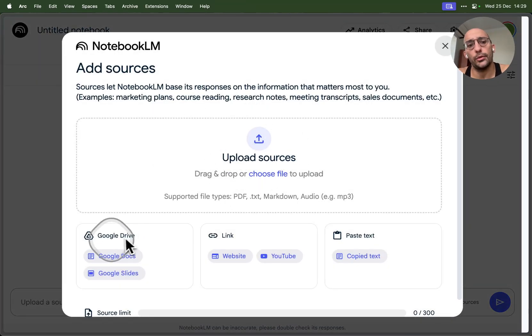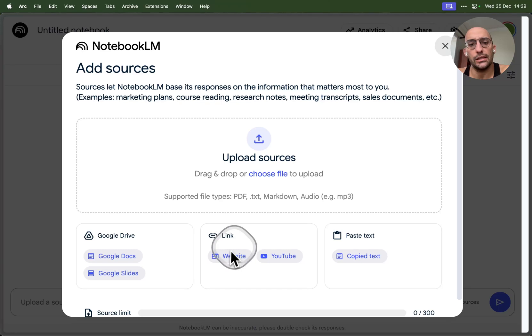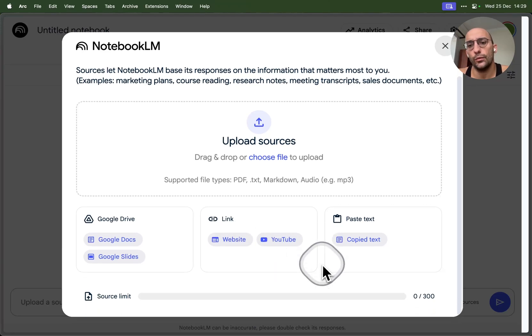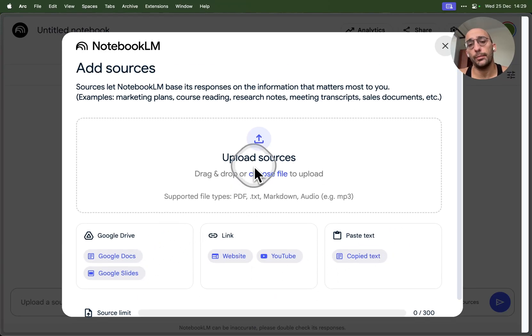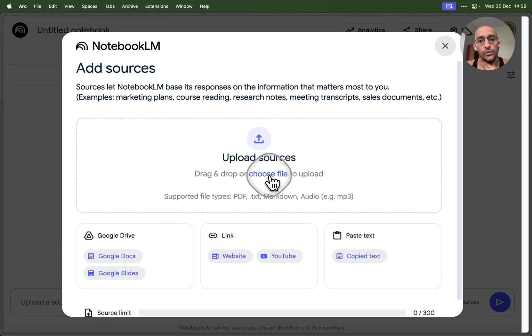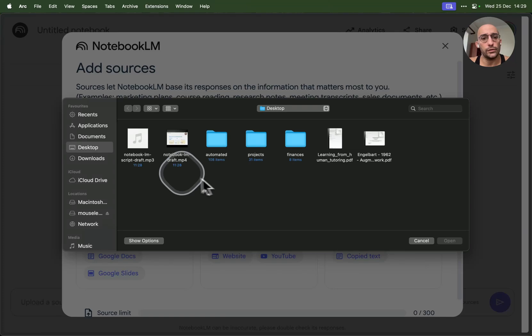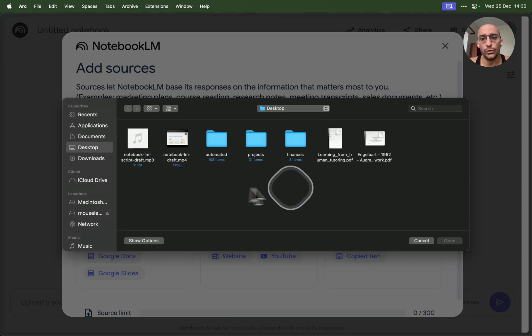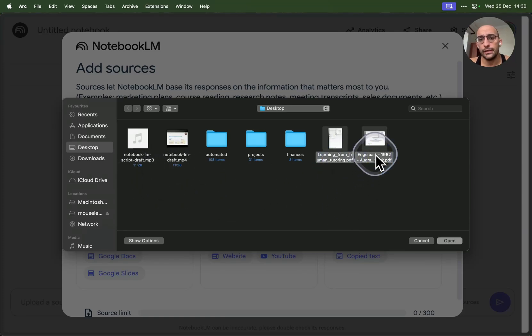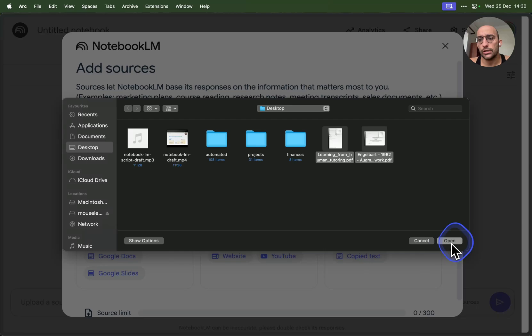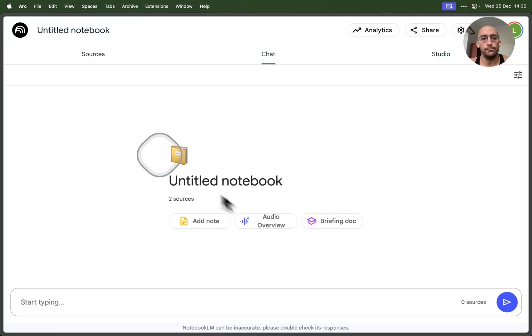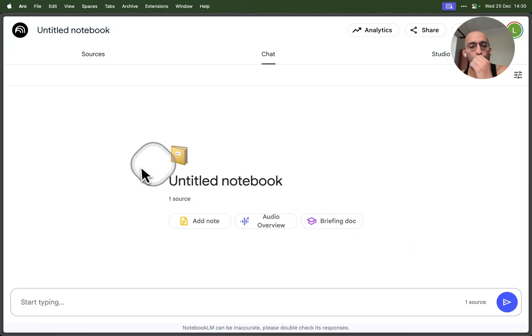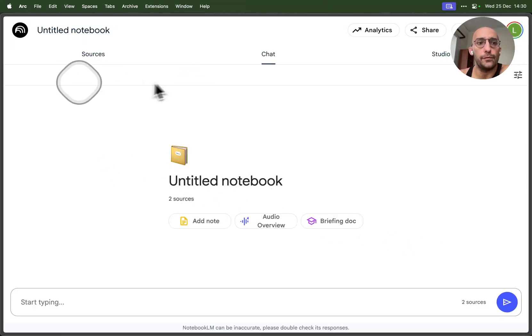Now we can upload the sources that we want from Google Drive, docs, slides, links, YouTube, paste text, or we can upload from our computer. I'm going to choose files from my desktop, choose this PDF and this PDF, and open.